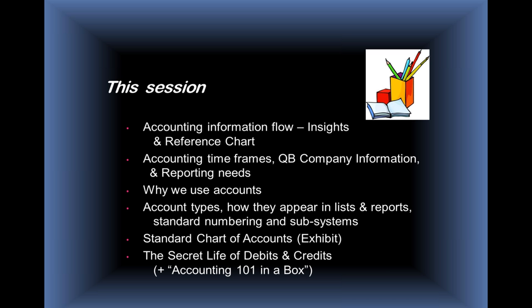We'll do a basic introduction on why we use accounts and how we go about using them. We'll be talking about different account types in QuickBooks, how they appear in lists and reports, and some standard numbering approaches, as well as the subsystems. We're going to be covering a lot of territory today, so we'll be having to move right through this.